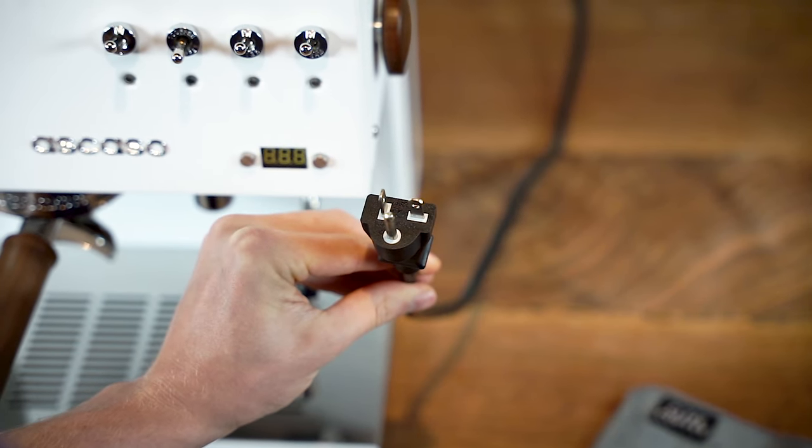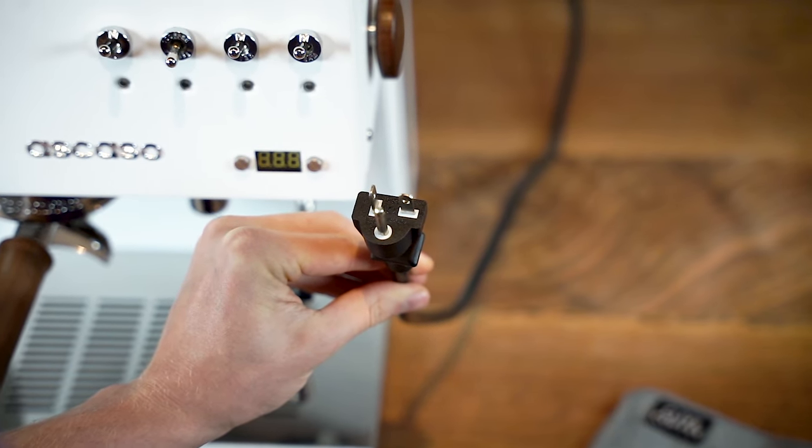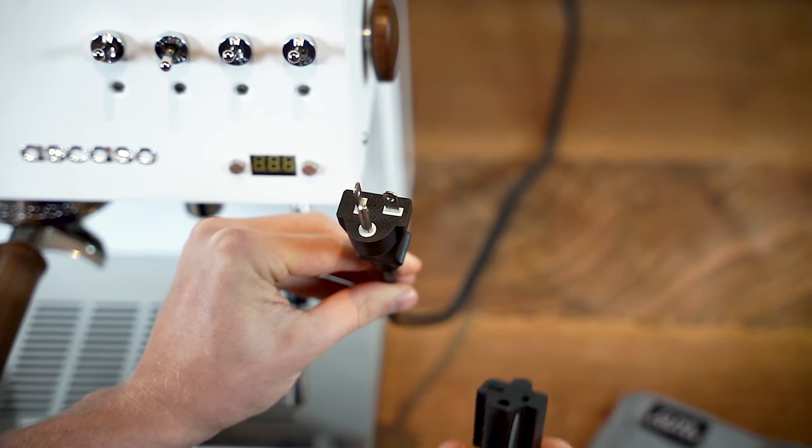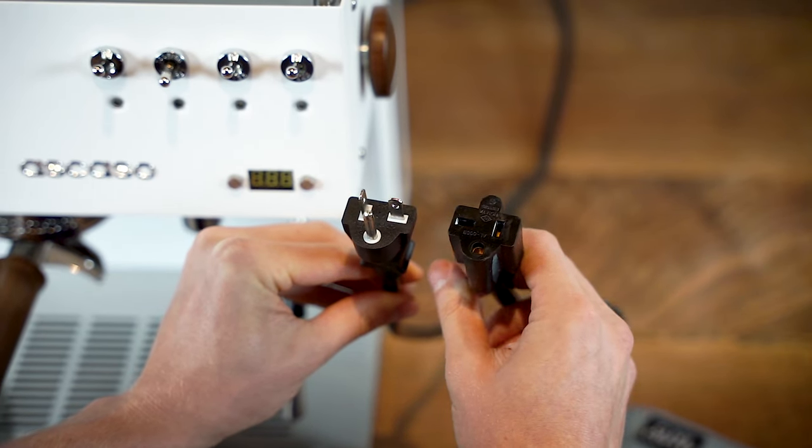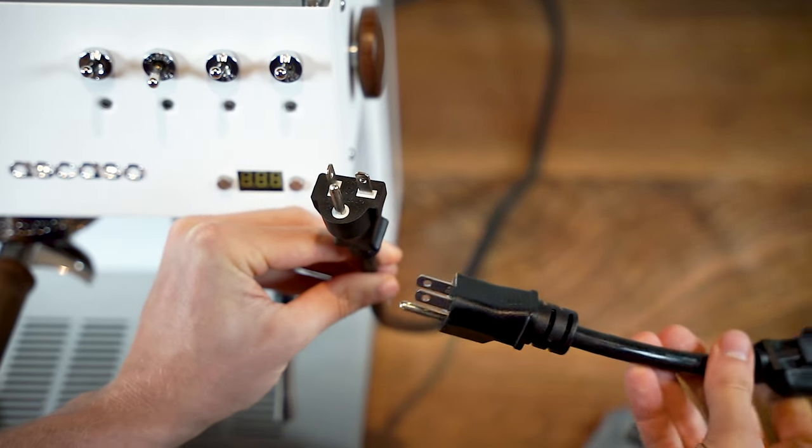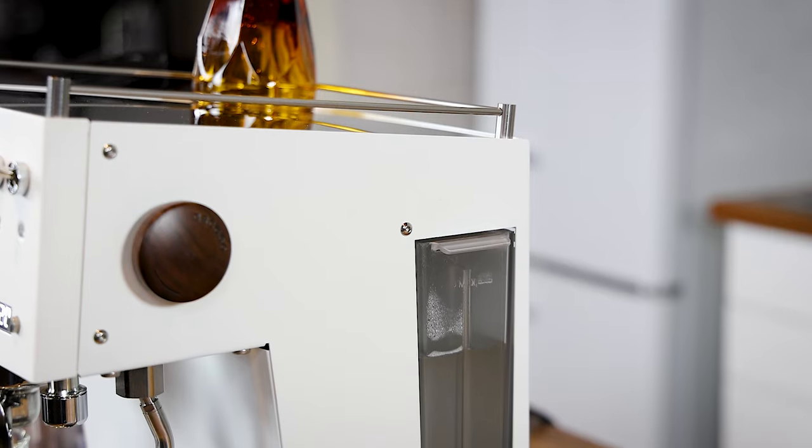To take advantage of this upgrade, you need a 20-amp circuit. If not, the machine can operate with a standard 15-amp converter plug, albeit with lesser steam power.